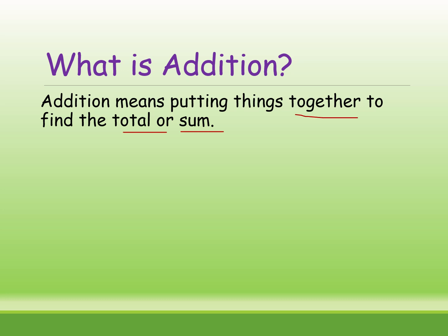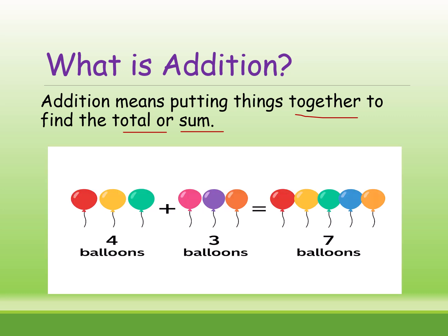Here is a small example. See here, 4 balloons plus 3 balloons is equal to 7 balloons. We are putting 4 plus 3 together.